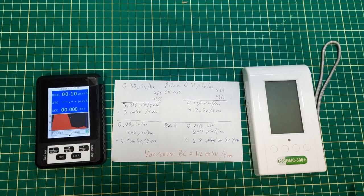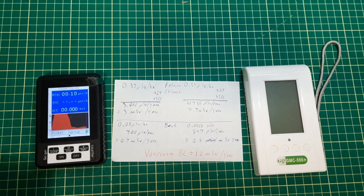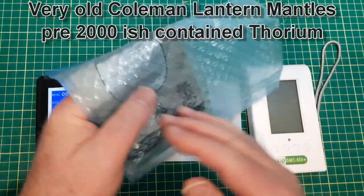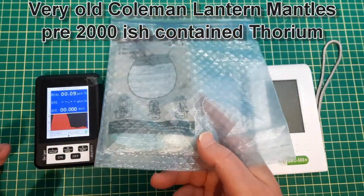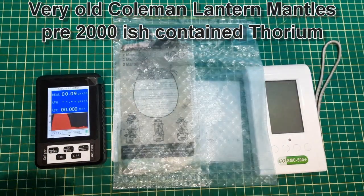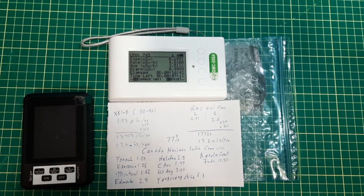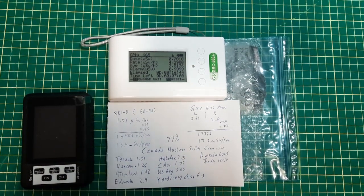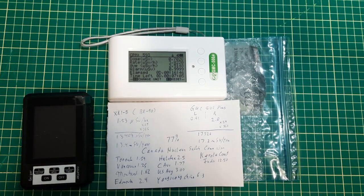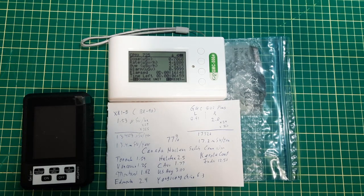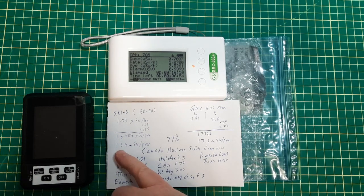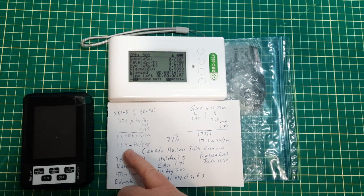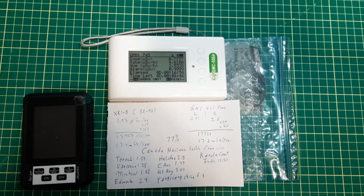We'll see what numbers we get now. This one here was reading 1.53 microsieverts per hour, which works out to 13.4 millisieverts per year.